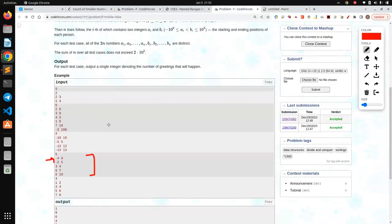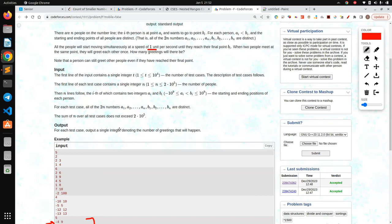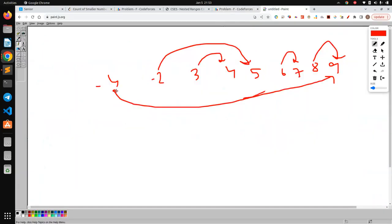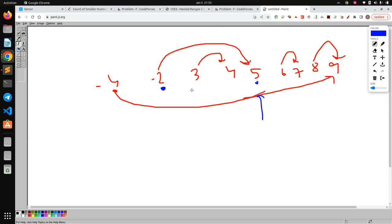Now what you need to do is count all the handshakes which happened. A handshake happens when they meet at the same point. So for person at minus four going to nine, what handshakes will he do? He will do a handshake with the person at minus two, because both are moving at the same speed, so when minus two reaches a point, minus four going to nine will meet that person.